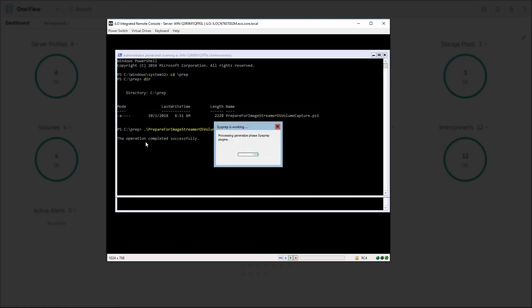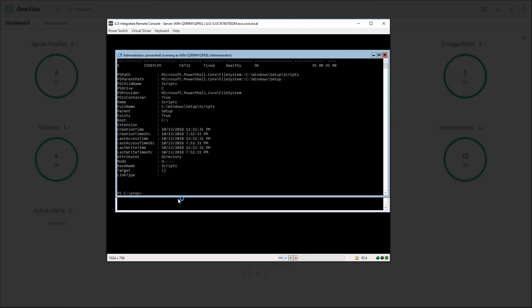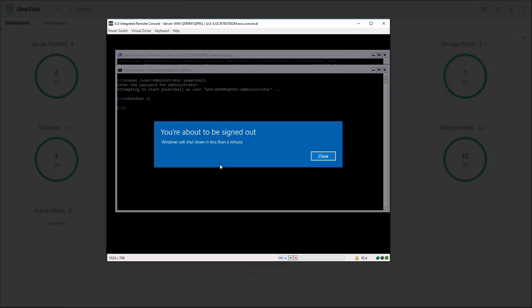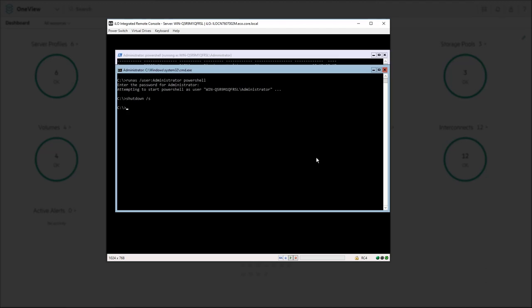Move to the directory where you copied the script and execute the script. The script will perform a sysprep as well as create a small partition that will be used during deployment jobs as part of the HPE ImageStreamer process. Once the script completes, shut down the server for gold image capture in the next step.